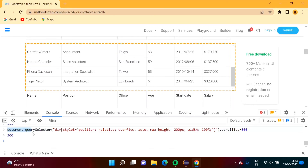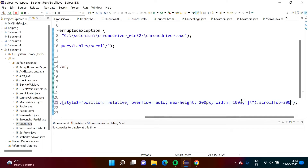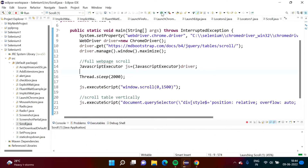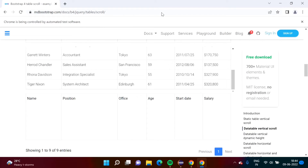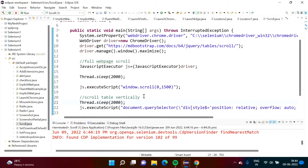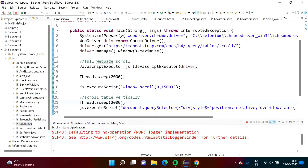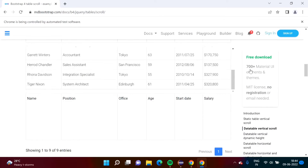We copy this JavaScript code and paste it into our Selenium program — replacing the previous code. After saving the program and running it, the browser opens, the web page scrolls down, and the table also scrolls vertically. This confirms our code to scroll a table vertically is working.